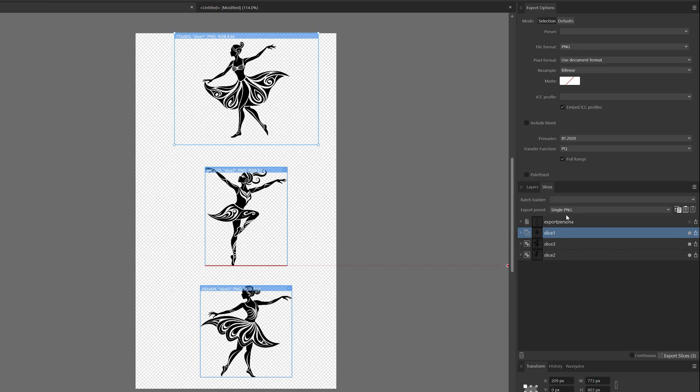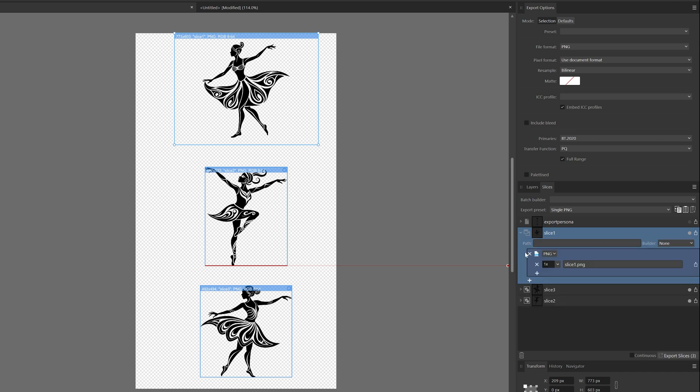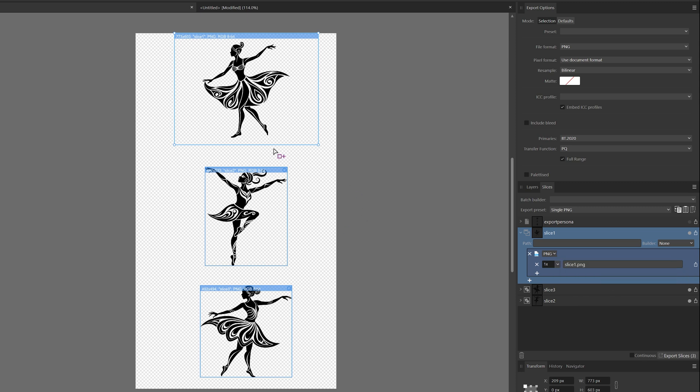Now what we can do here is open up this arrow beside the slice, and here we can see that we can choose the format we want to export in. It's standard set to PNG because it has a transparent background, and size times one.